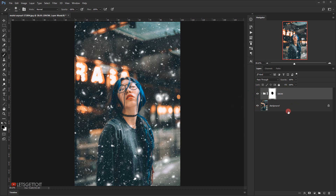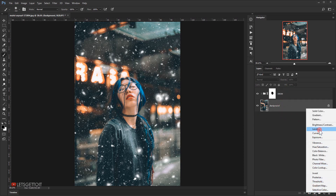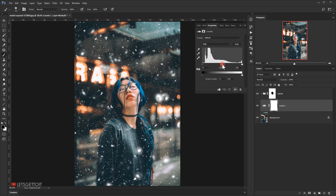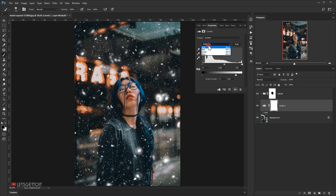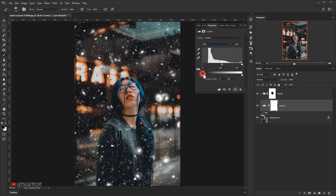You can also add some tonal adjustments to the background image. I'll select the background, go to Adjustments > Levels, darken the midtones a little, and decrease the whites. Then I'll go to the Channels panel, select the Red channel and add a little, then do the same for the Blue channel.